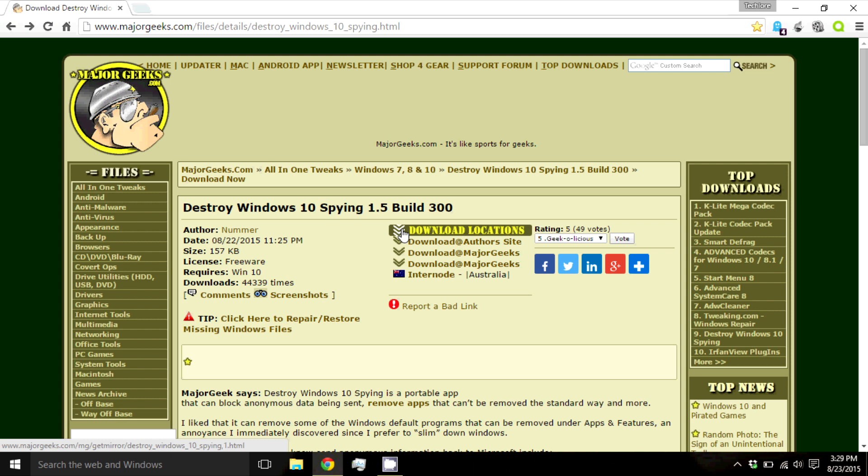Many users are reporting that Windows has many default tracking settings and that there are many settings hidden so that we do not even know that Windows is tracking us. I'm going to show everyone how to disable these settings and take back your privacy.